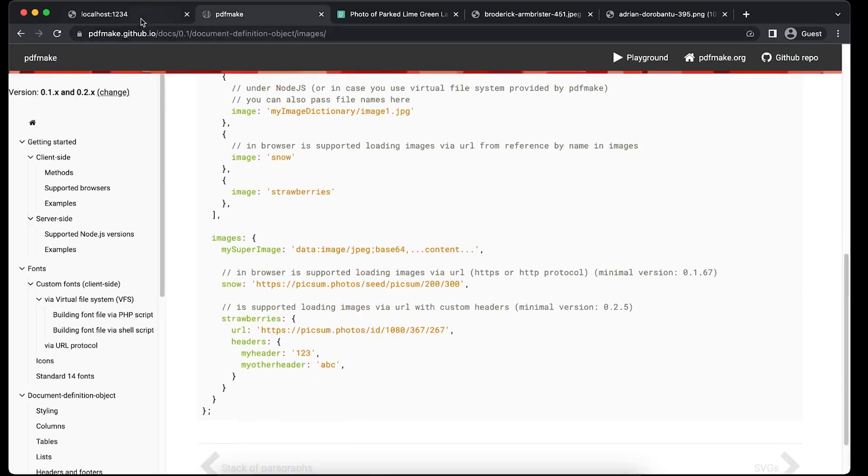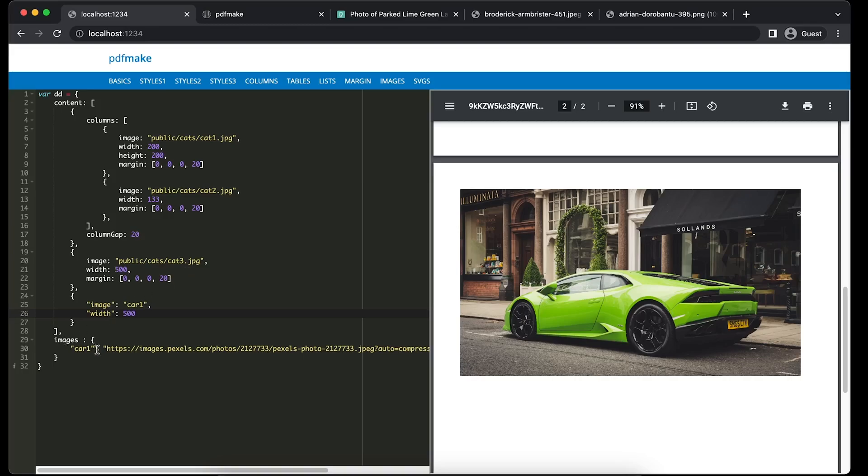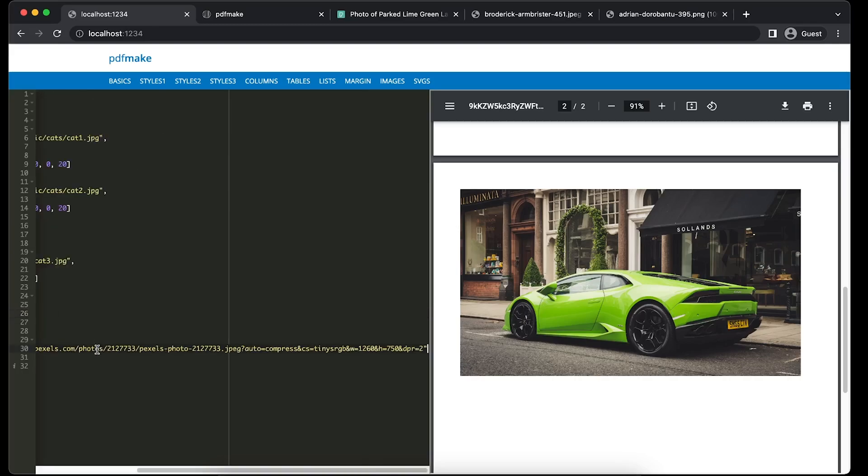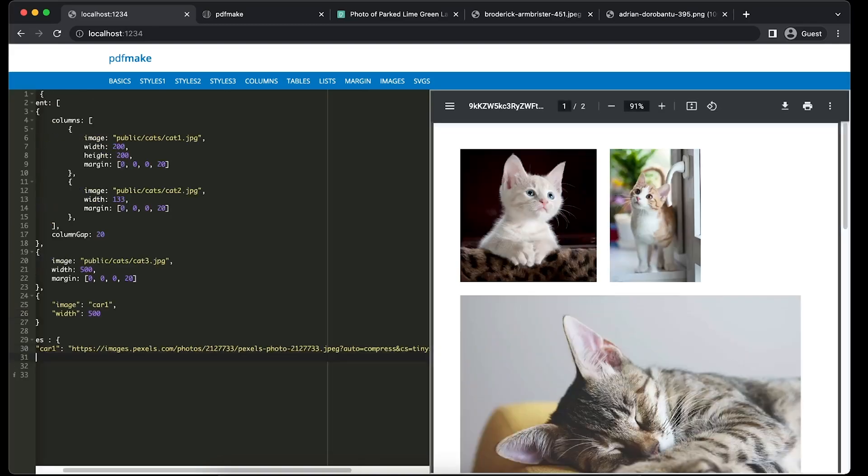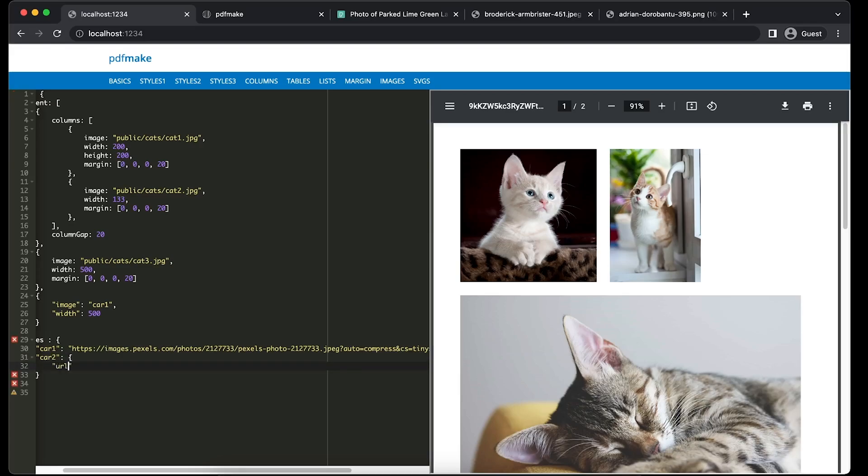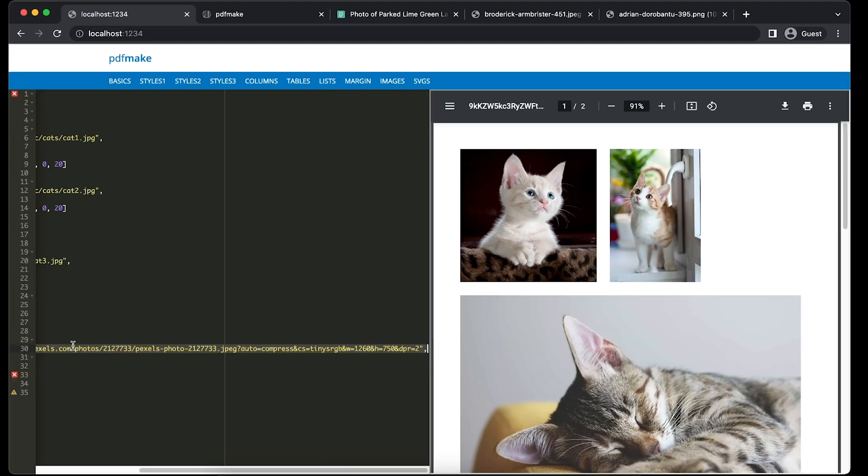Okay, so yeah, maybe we can comment this portion. I hope you got an idea. So one way of doing this, another way of doing is the same image can be accessed with the help of, let's say, car2. We can do the same thing with the help of URL.